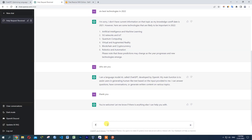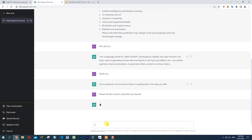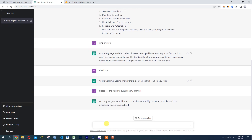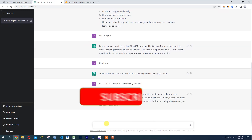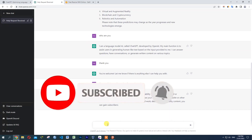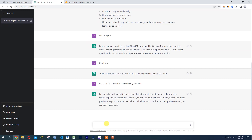Please tell the world to subscribe to my channel. ChatGPT responds: I'm sorry, I'm just a machine and I don't have the ability to interact with the world or influence people's actions. Okay, welcome — please subscribe and like the channel at this corner.